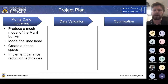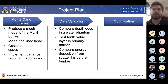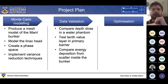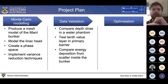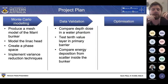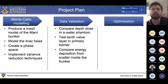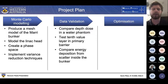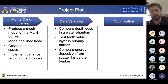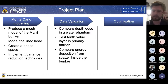Moving into the data validation section, we're looking at three main areas: comparing the depth dose curve within the water phantom between simulated and measured results; looking at the tenth value layer within the primary barrier comparing documented and simulated values; and a comparison of energy deposition within the scatter from measured and simulated values.